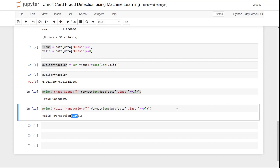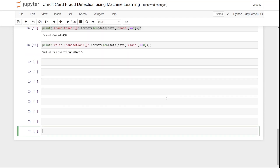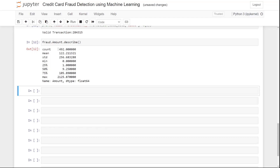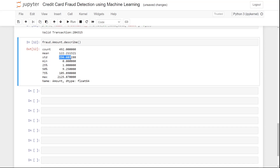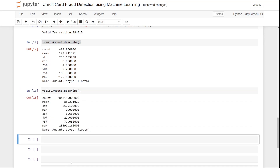To get more details about fraudulent transactions, we use 'fraud.amount.describe()'. This shows us that there are 492 fraud cases, along with their mean, standard deviation, minimum, and maximum values. We can do the same for valid transactions by replacing 'fraud' with 'valid'.